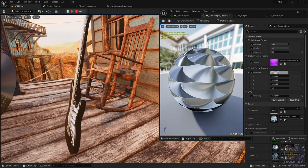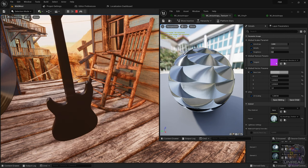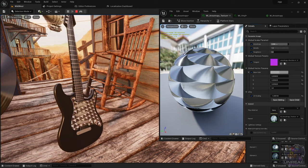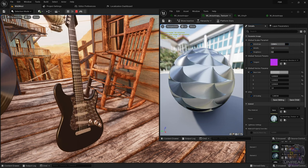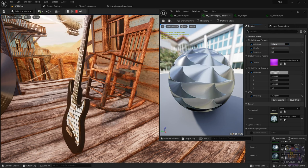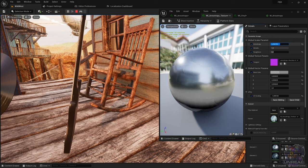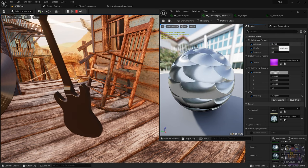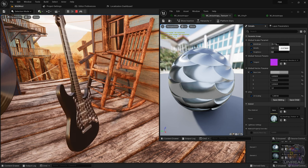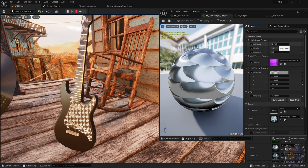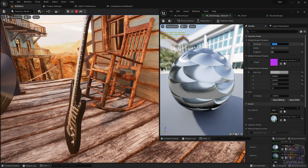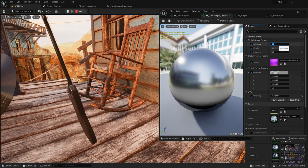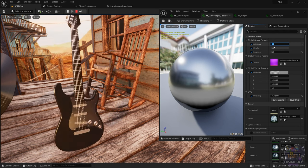Here you can see another flow map and the effect it has on the guitar. As we turn down the anisotropy, the effect is less apparent with less stretching. If we go to negative values, it changes the direction of the stretching, and zero makes it a normal material with a simple specular reflection.